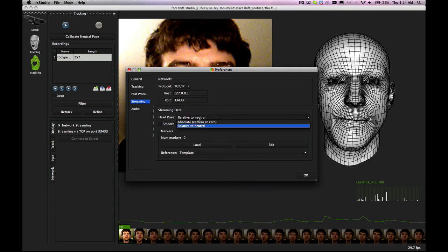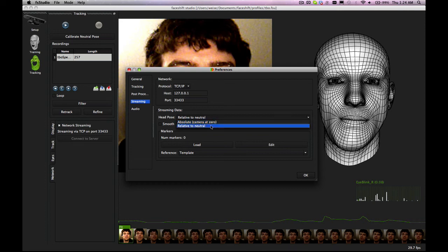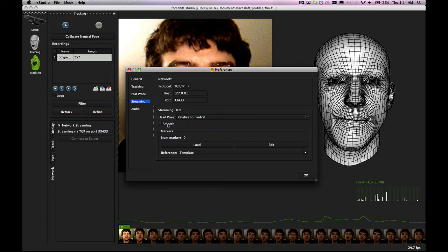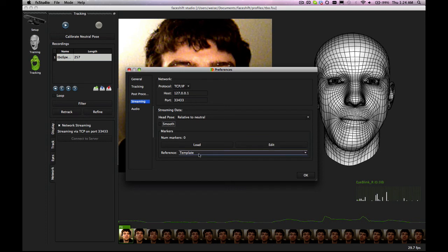Either whether you stream the data in absolute coordinates, the head pose or relative to the neutral pose. Whether you want to have smoothing like animation smoothing and display, you can smooth the streaming data and you can define what kind of markers you are streaming over the network.